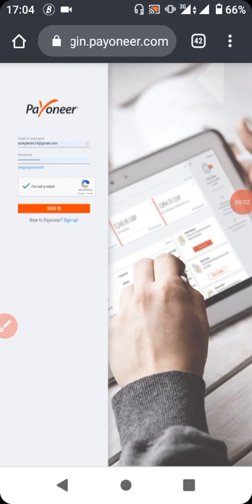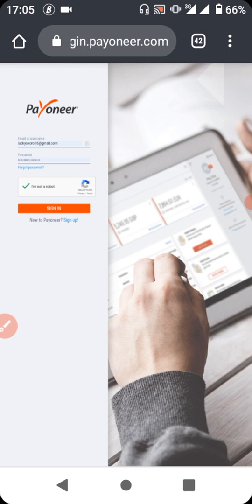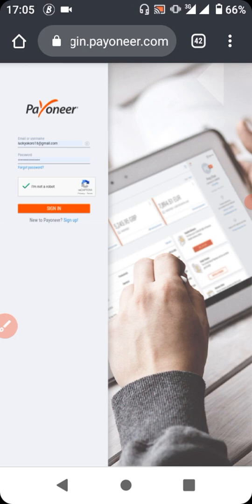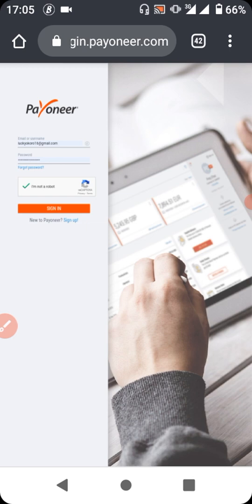Hi guys, welcome back to SB Tech channel. Today we're going to be talking about how to link your Payoneer account with your ClickBank. Firstly, I want to appreciate the many people that have been following our tutorials, joined our group chat to learn more about online businesses, and those who have shared their experiences with me.